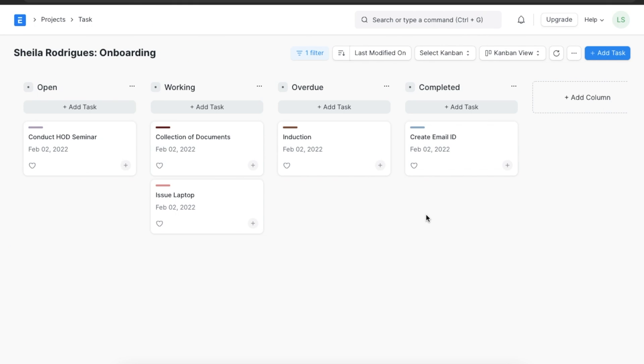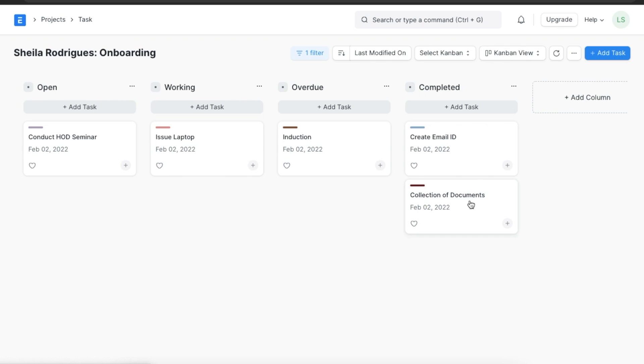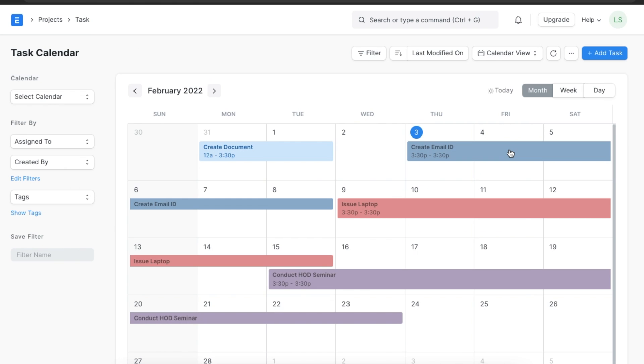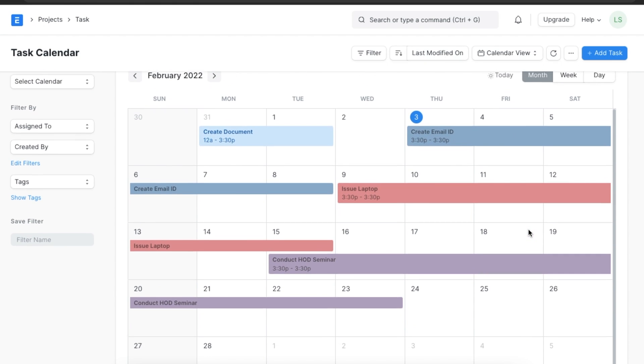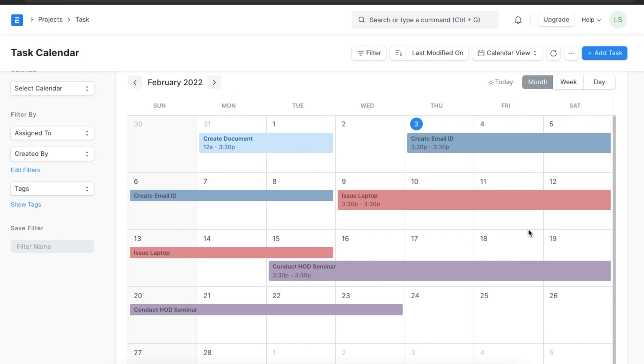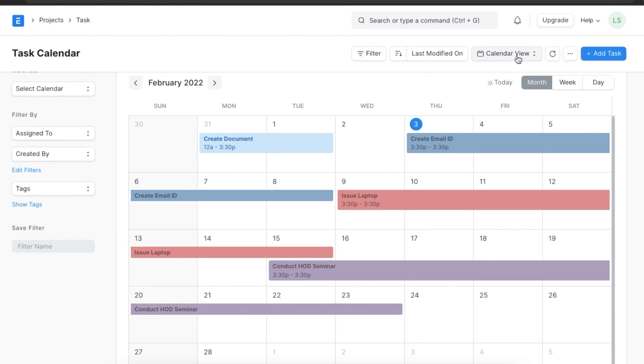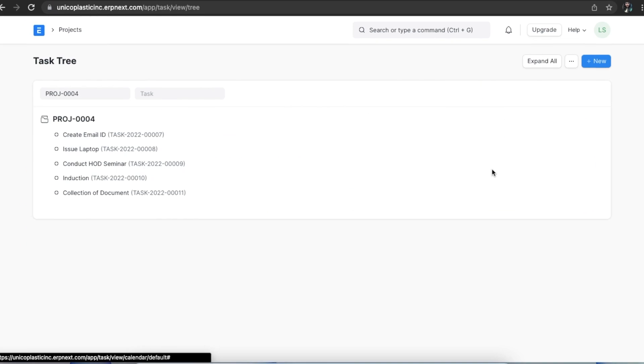Tasks are shown as notes on the board and can be moved around as per their progress. Next, let's look at the calendar view. This view shows a regular calendar with tasks spread across the days it is expected to complete in. Tasks can also be viewed in a tree view.